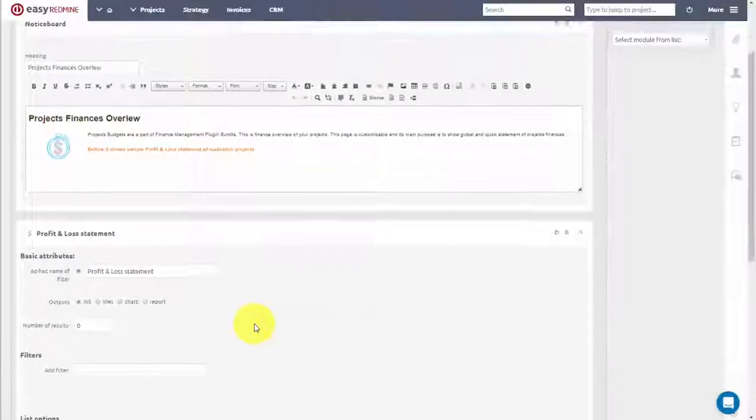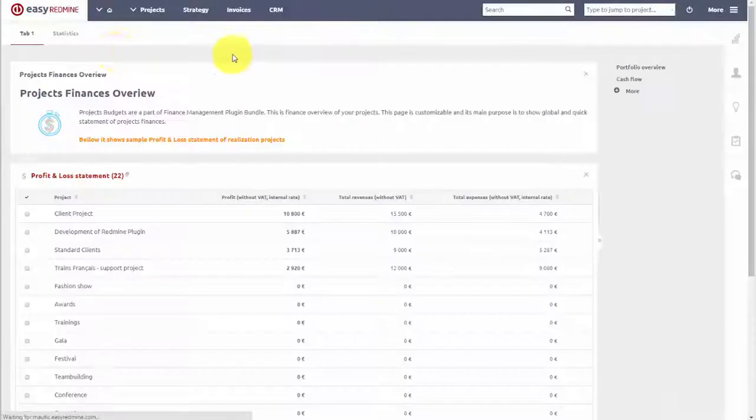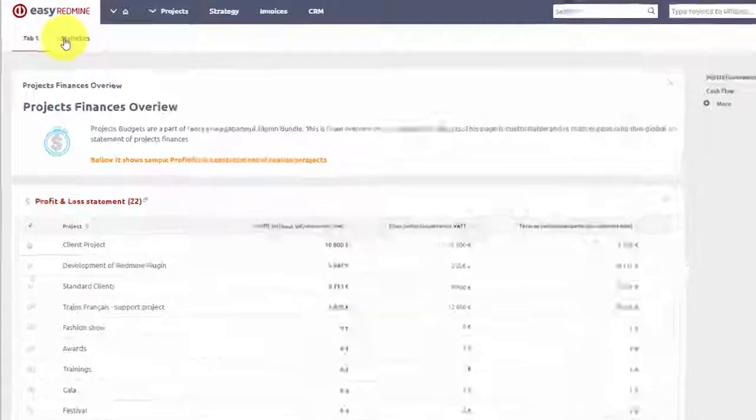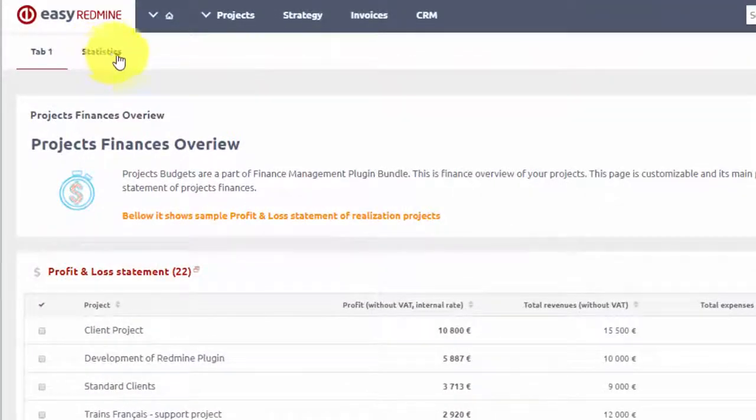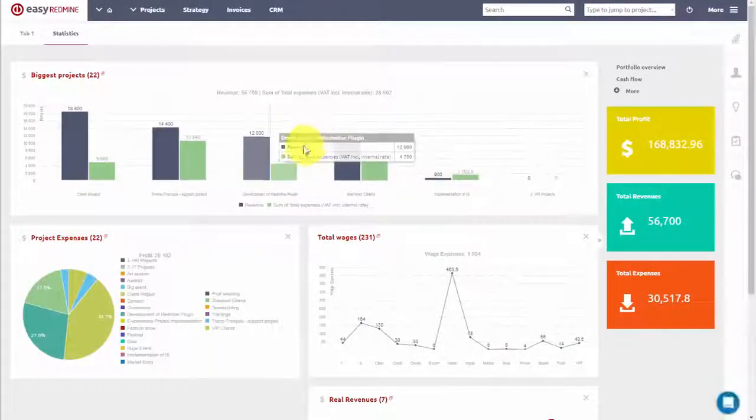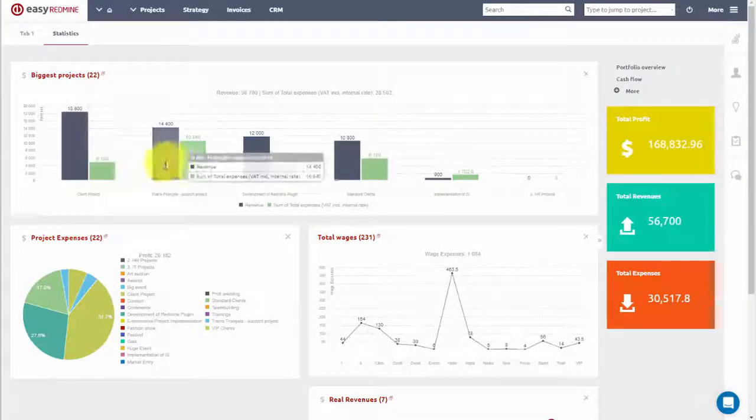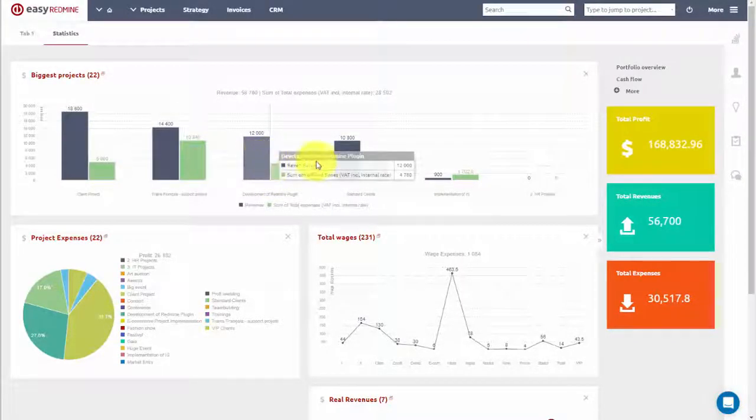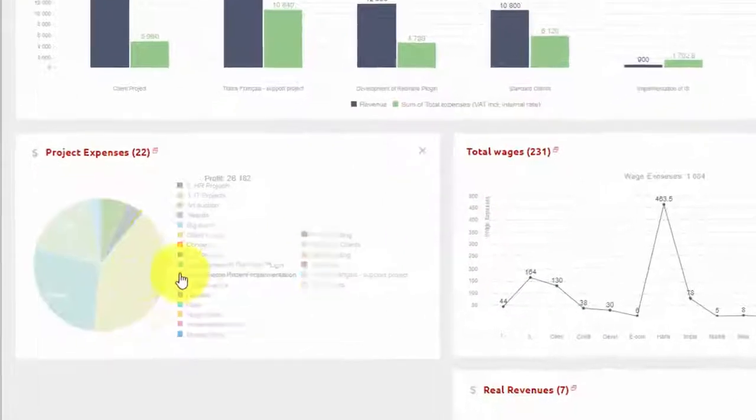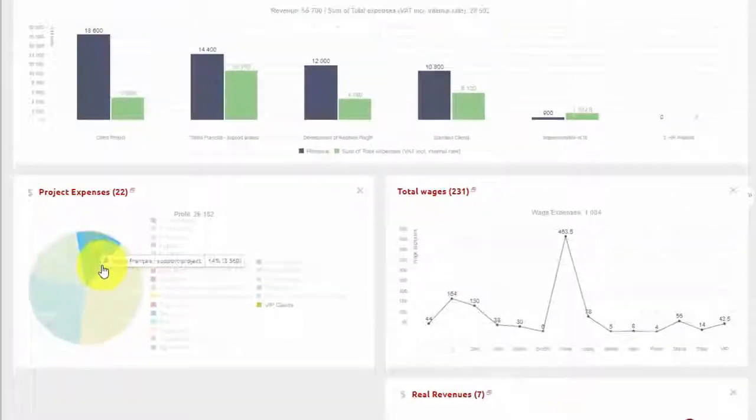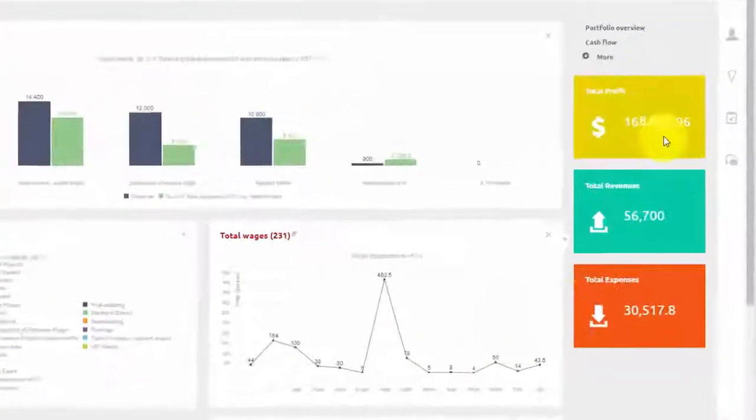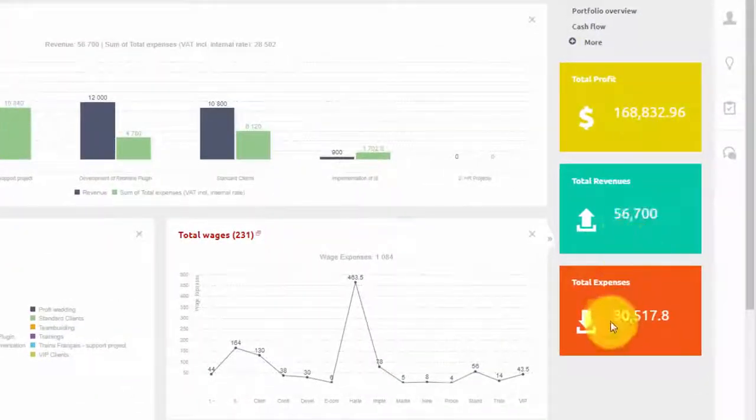You can also use graphs and charts to visualize portfolio budget and get an overview in an instant. You can add bar charts for the performance of your top projects, pie chart for project expenses and, for example, use trends blocks to visualize key metrics like profit, revenues and expenses.